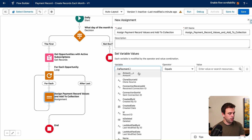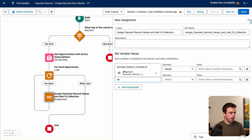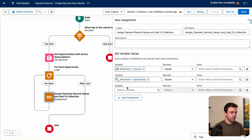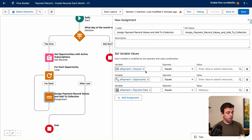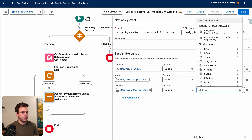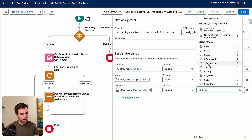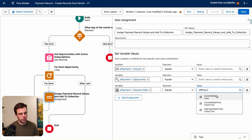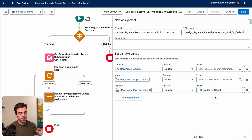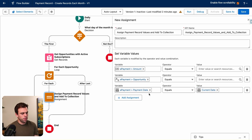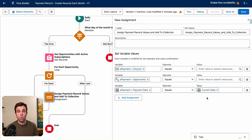Now we can assign values to that variable. We want to assign the payment amount, the related opportunity, and the payment date. For the payment date, under Global Variables for Flow, there's a Flow.CurrentDate value — either that or the standard TODAY() formula would work. The date is set to today, i.e., the first of the month. If payment isn't due on the first for you, you can create a formula resource that takes today's date and adds 7 days, or however many days in the future you want the payment due.